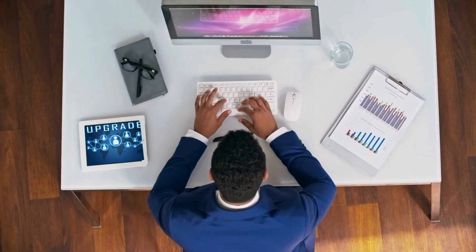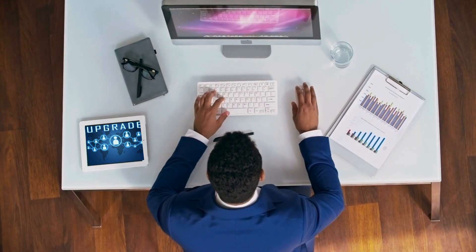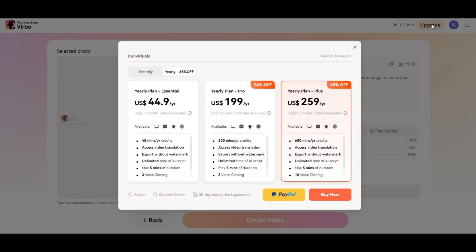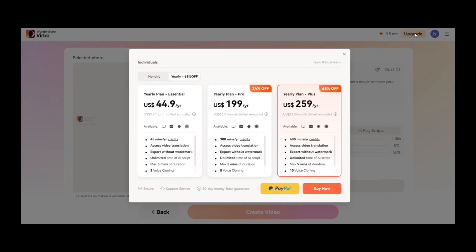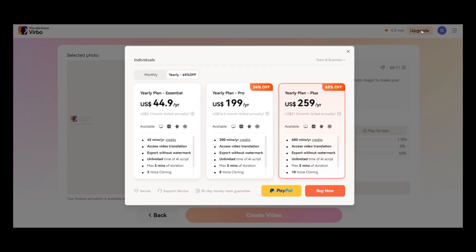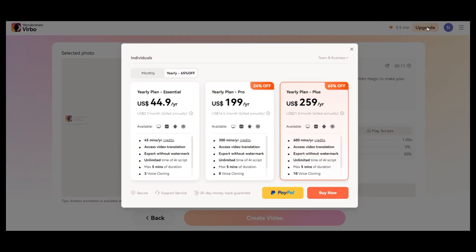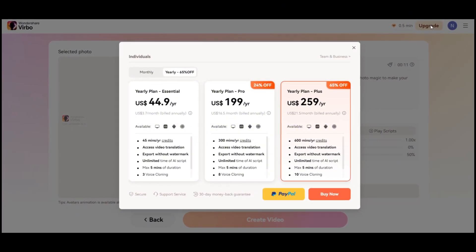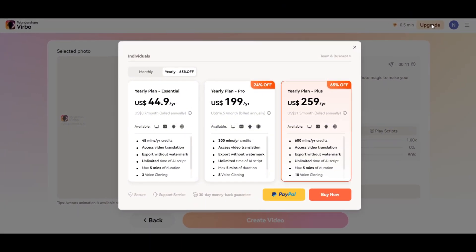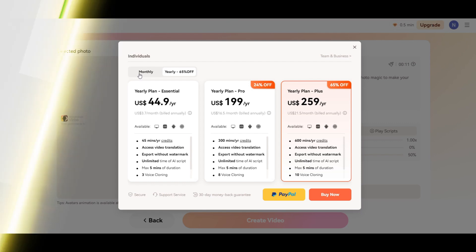Right now they have a 65% off on the yearly plan. I noticed that I wasn't able to see the promotion on the downloaded app, so if you need to upgrade, please use the online version of Wondershare Virbo.